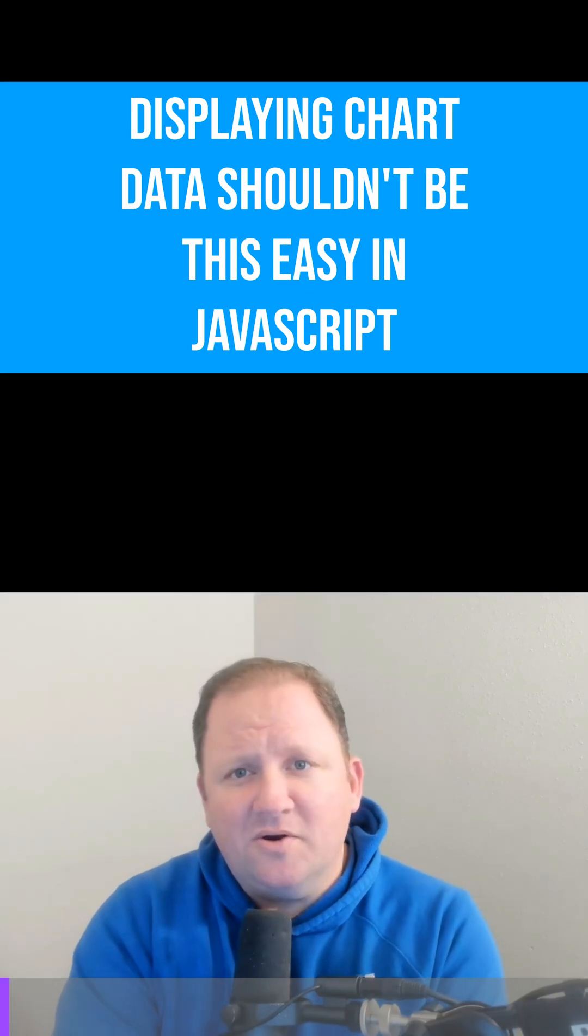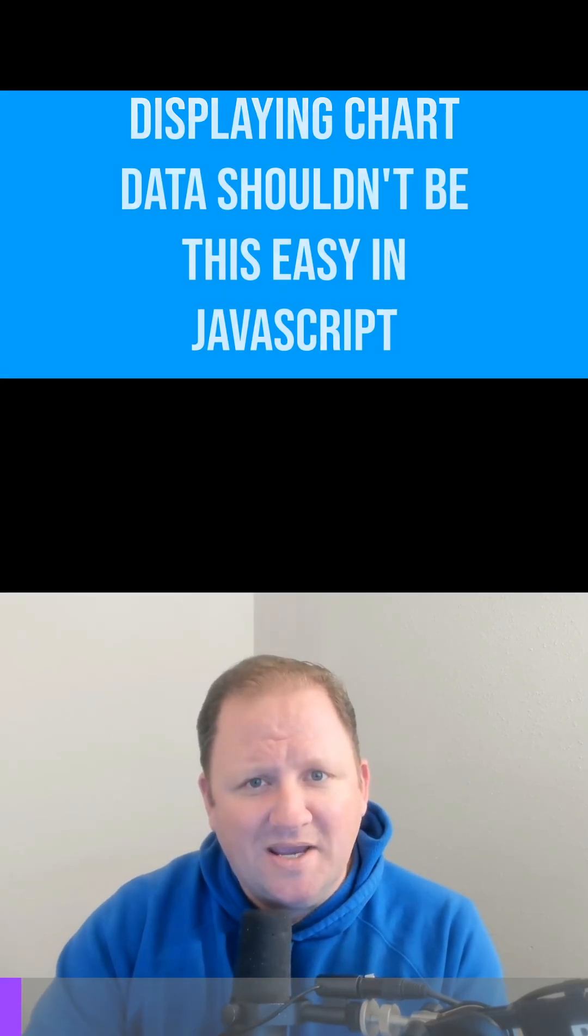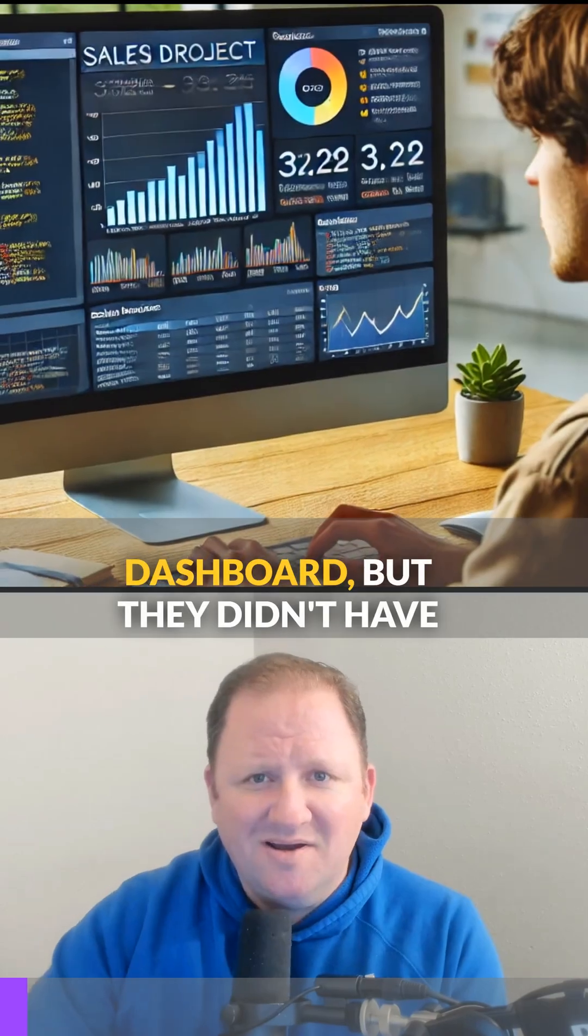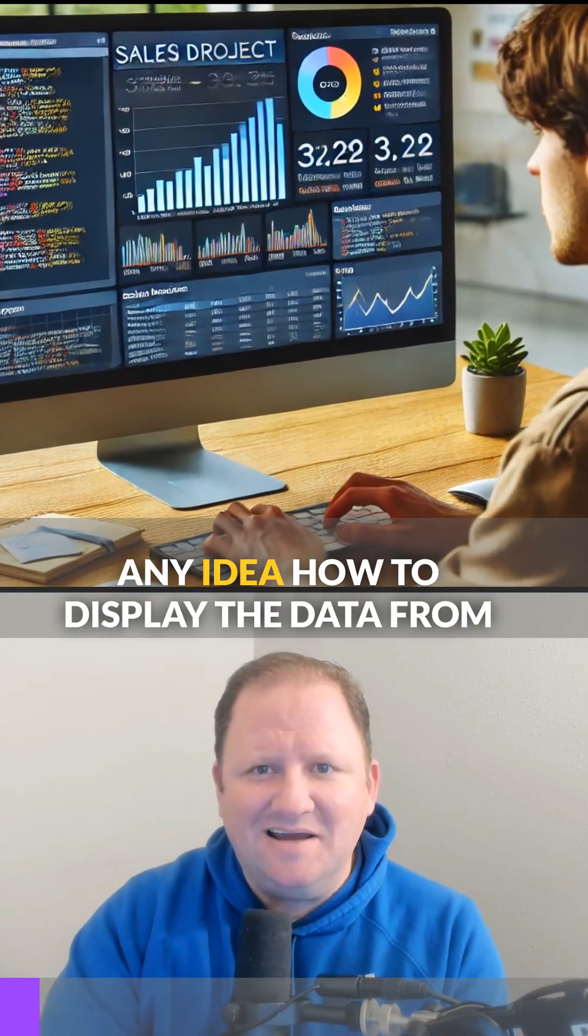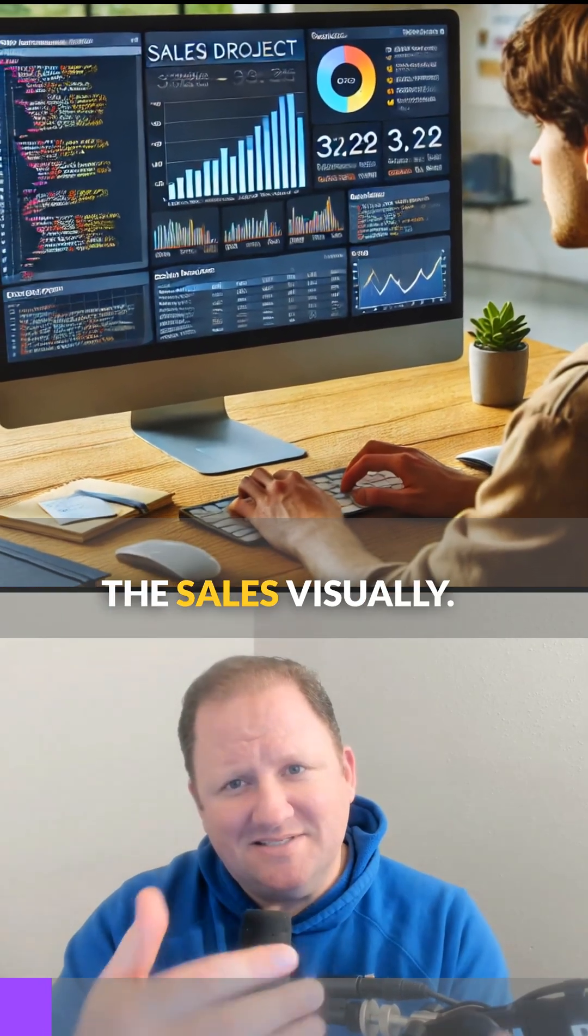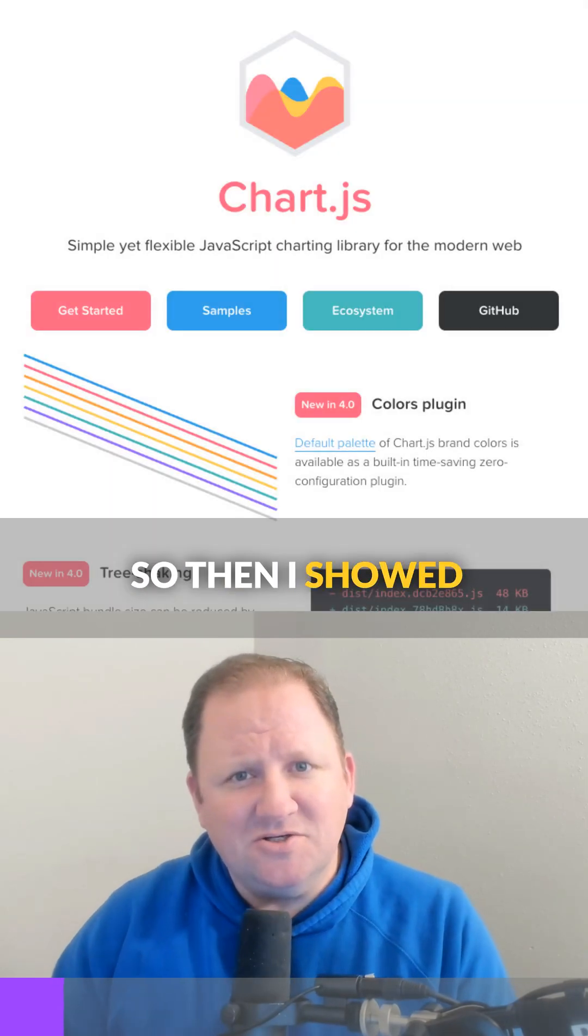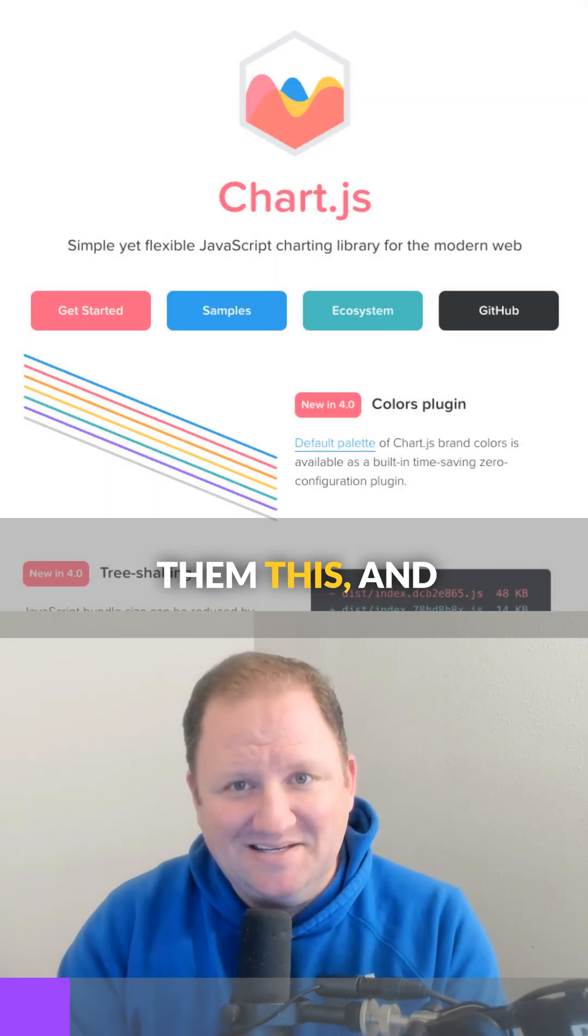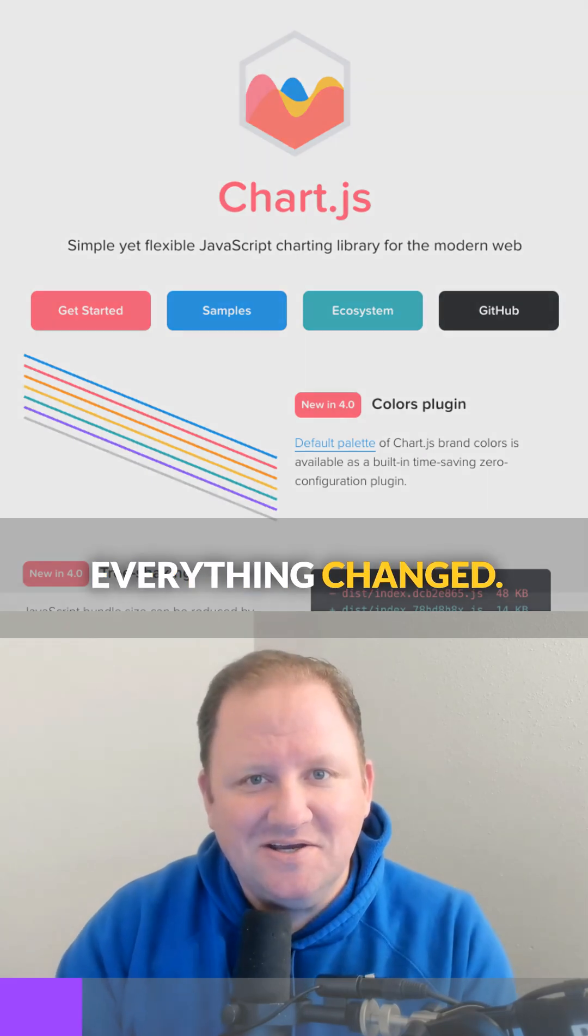One of my students was working on their capstone project and wanted to create a dashboard, but they didn't have any idea how to display the sales data visually. So I showed them this and everything changed.